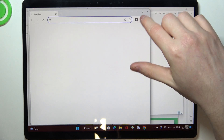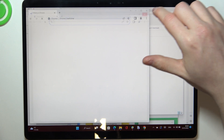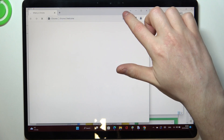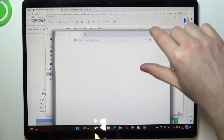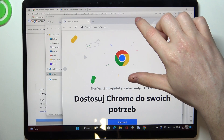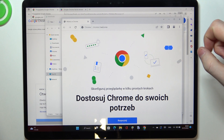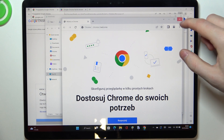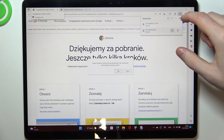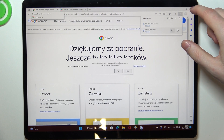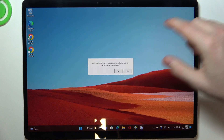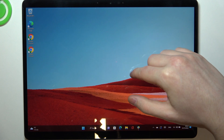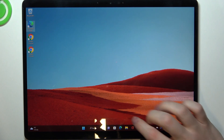Now after the installation process is finished it should open automatically, and here we have it. And that's it for this video — hope you liked it. Please consider subscribing to our channel, leave a like, and a comment below.